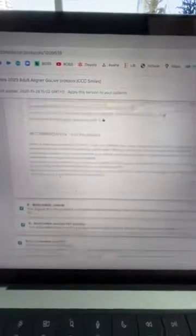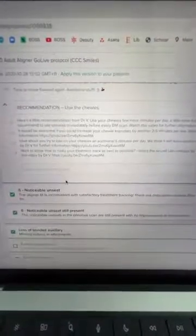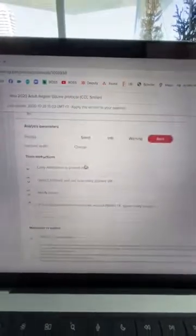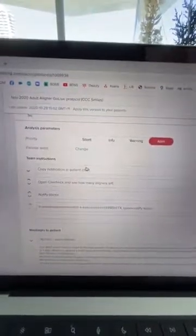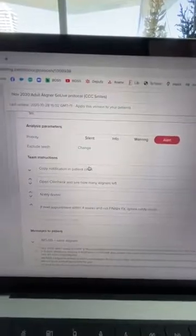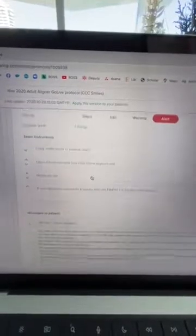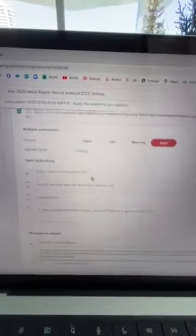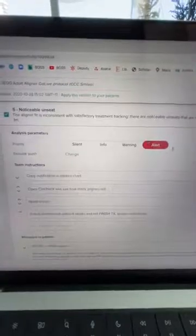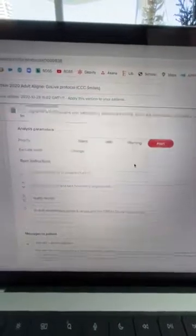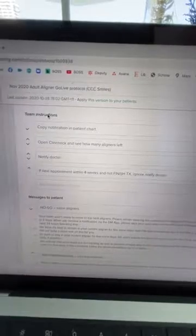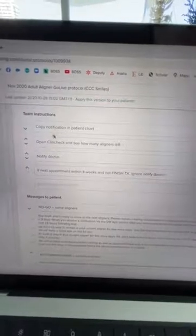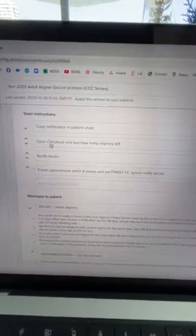If it's a slight unseat two times in a row, please tell my patient to change their aligners and give them a recommendation to use the chewies so the aligners can fit a little bit better. What if it's a noticeable unseat, meaning there's a very obvious gap between the tooth and the aligner? If there's a noticeable unseat I want to be alerted - there's a red alert here.